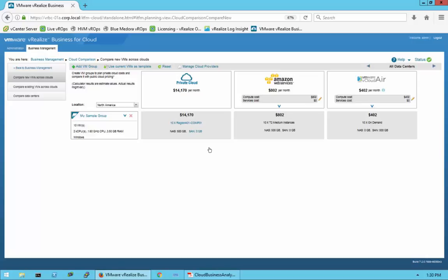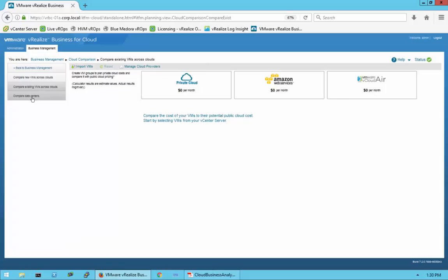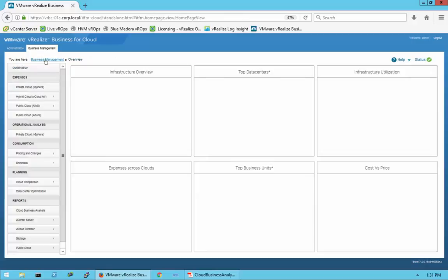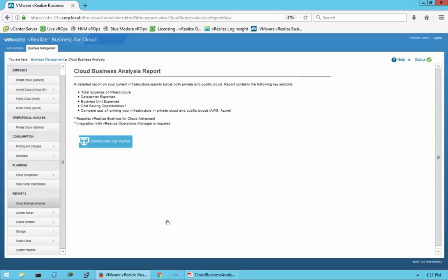You may find it's actually more cost-effective to run a private cloud than a public cloud environment — which you'll see in the sample report later. You can also compare existing VMs across clouds. Because this is a test environment with only one data center, there's no comparison across data centers shown here. Going back to Business Management and down to Reports, since this environment isn't connected to any cloud instances, I can't pull down reports directly.